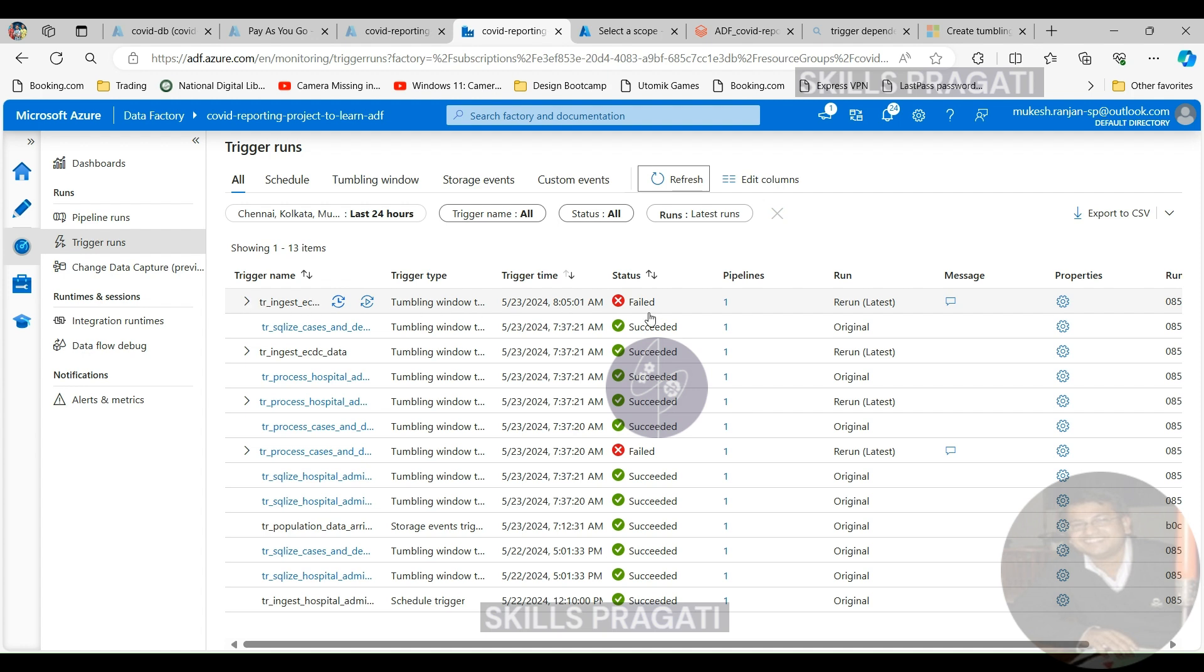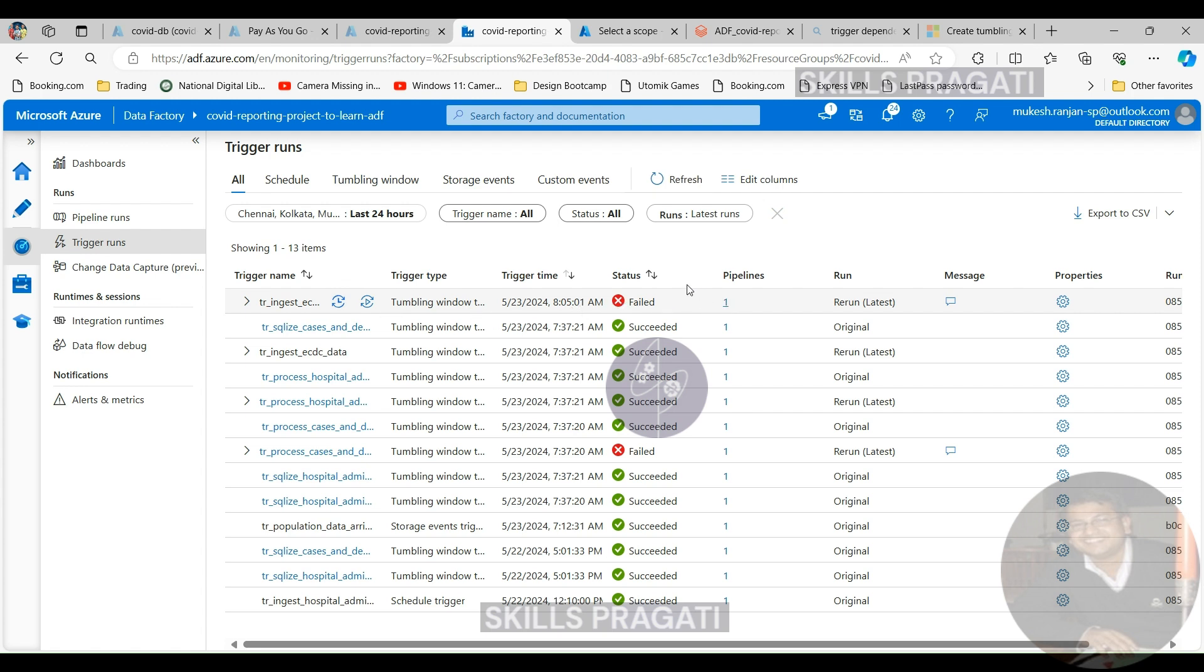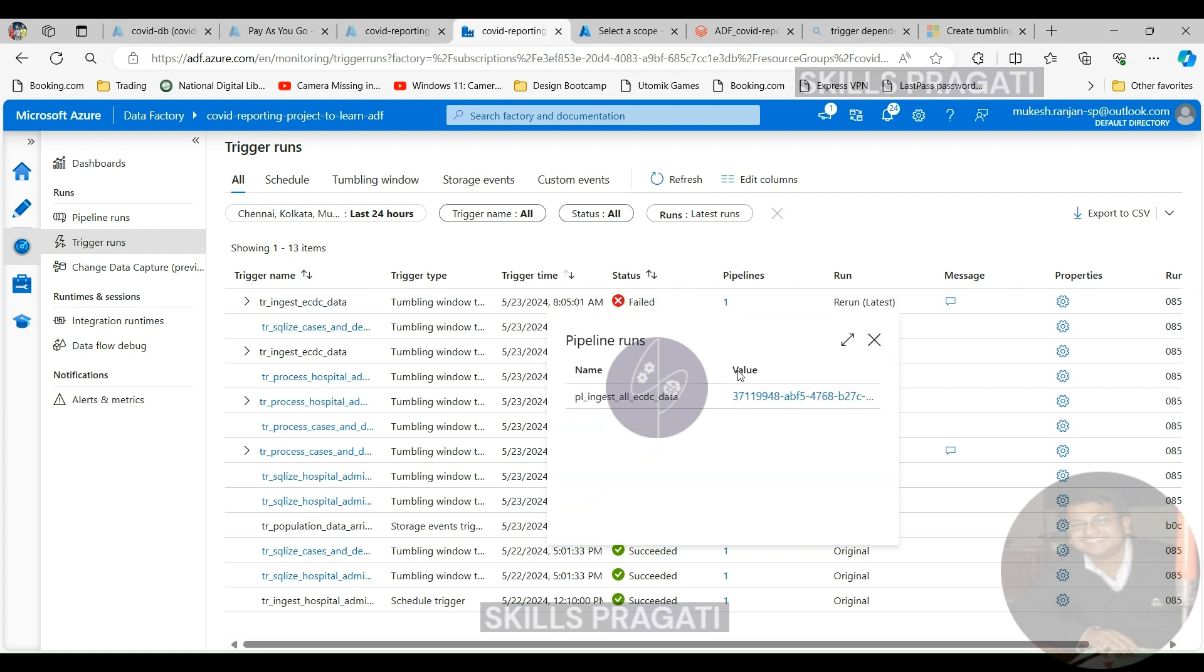You've got two options, either you can click on number one here to get to the pipeline or you can go straight to the pipeline runs. So I tend to normally do this way so that I know which trigger relates to which pipeline. So I'm going to click on number one and that gives you the pipeline.